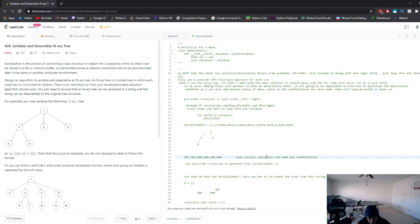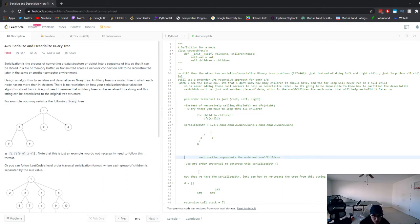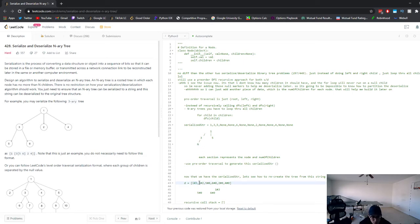Now I'll walk through exactly how we generate this in the deserialize function — rebuilding the string back into the original tree. The first thing we want to do is turn the input string into a deque. The reason we want to use a deque is because you can pop off the front in O(1) time. We're going to pop off elements as we create each new node, so the front of the deque always holds the next node we should be creating.